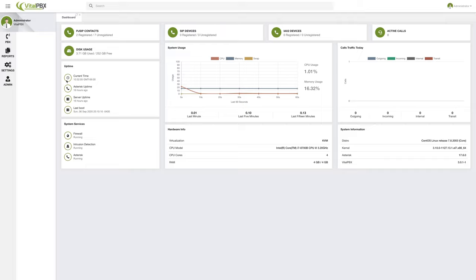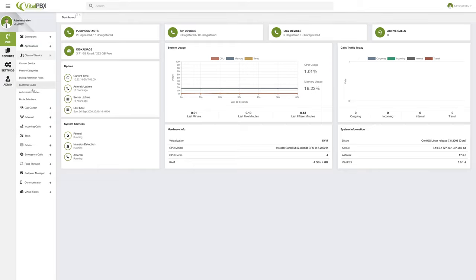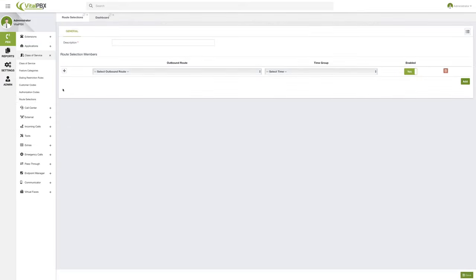So the way that you can do this in VitalPBX by using the classes of service is that if we go back to PBX, then class of service, and then route selections, here you can do something very interesting. So we can call this one our least cost route.